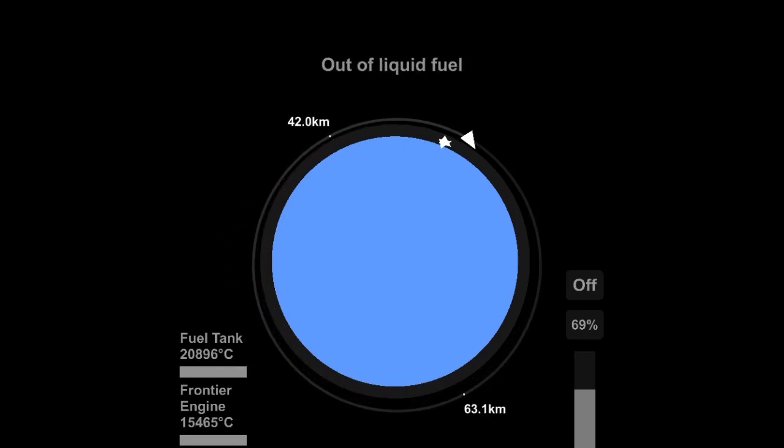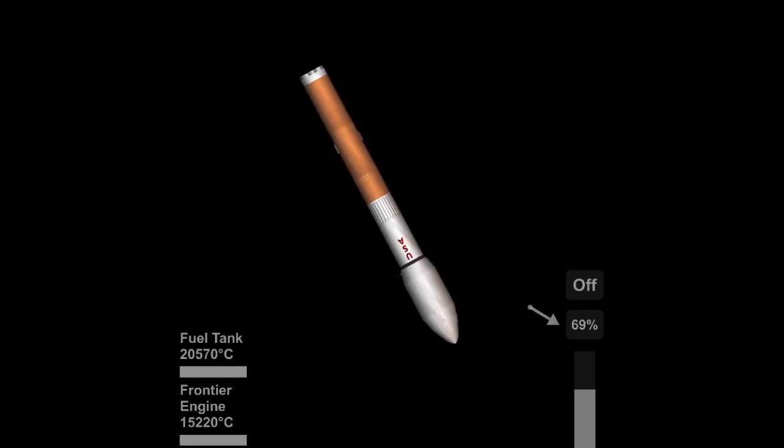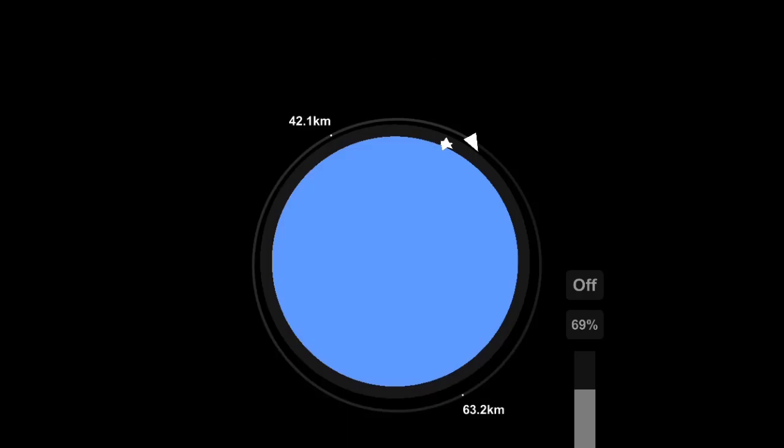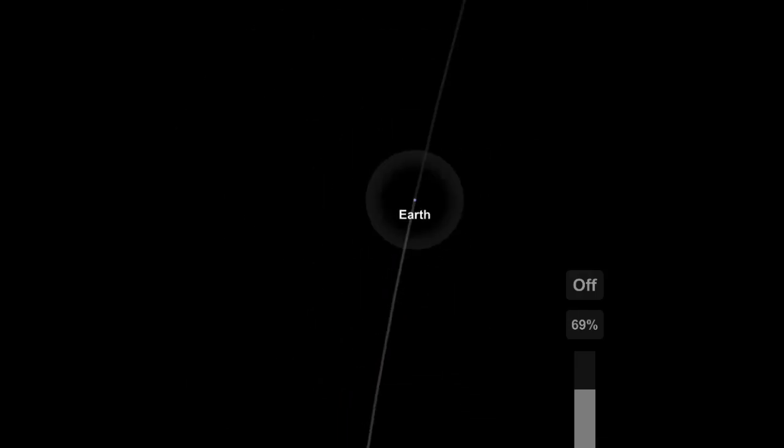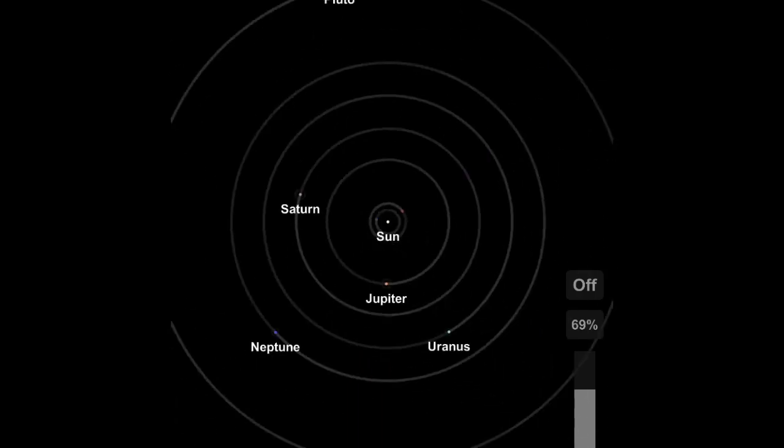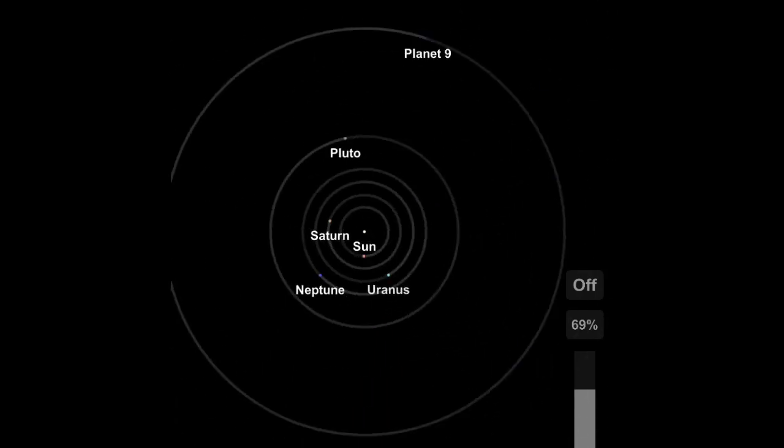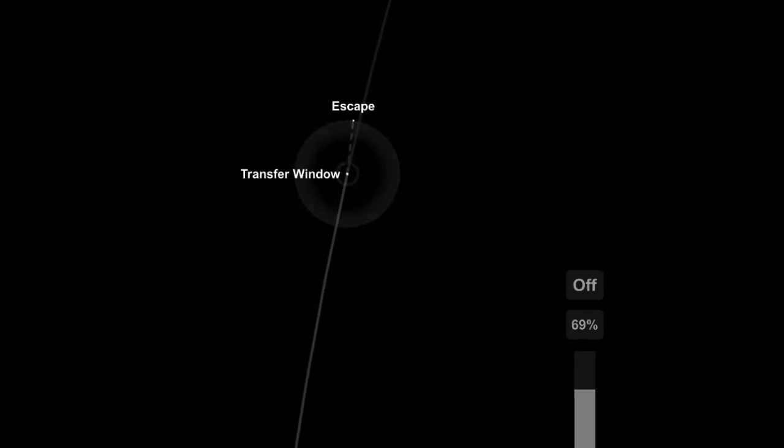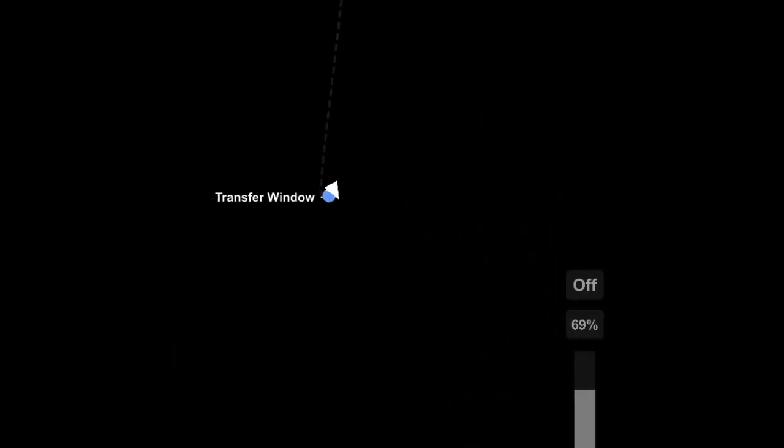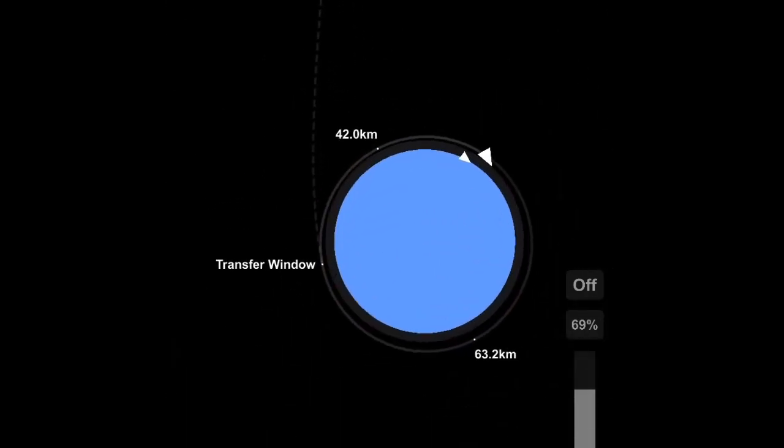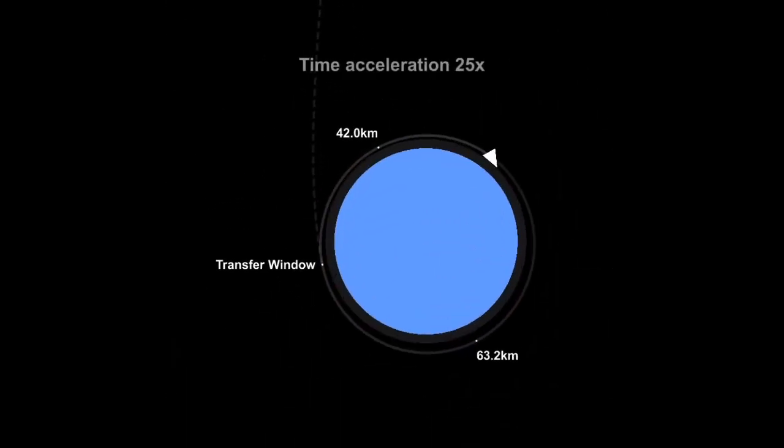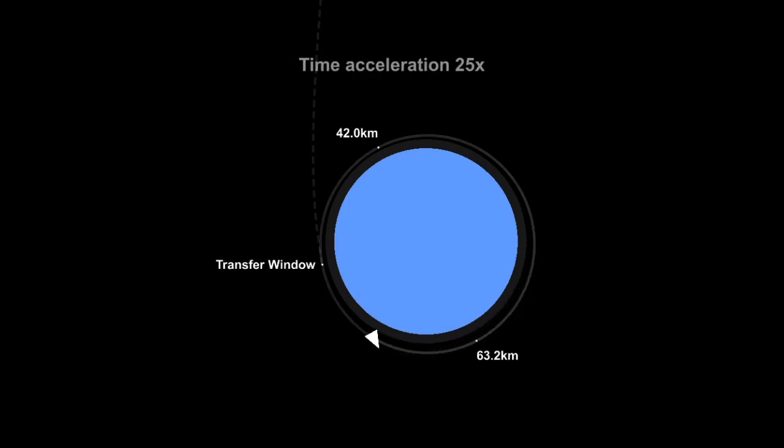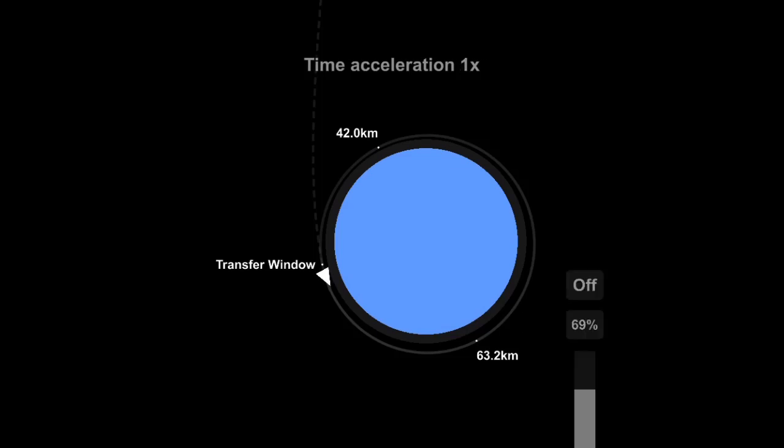We've entered orbit and we've jettisoned the core stage. Unfortunately, I didn't add retro thrusters or separatrons or anything like that to de-orbit it. I just forgot. But thankfully, Clear Debris exists in Spaceflight Simulator, so I could do that.